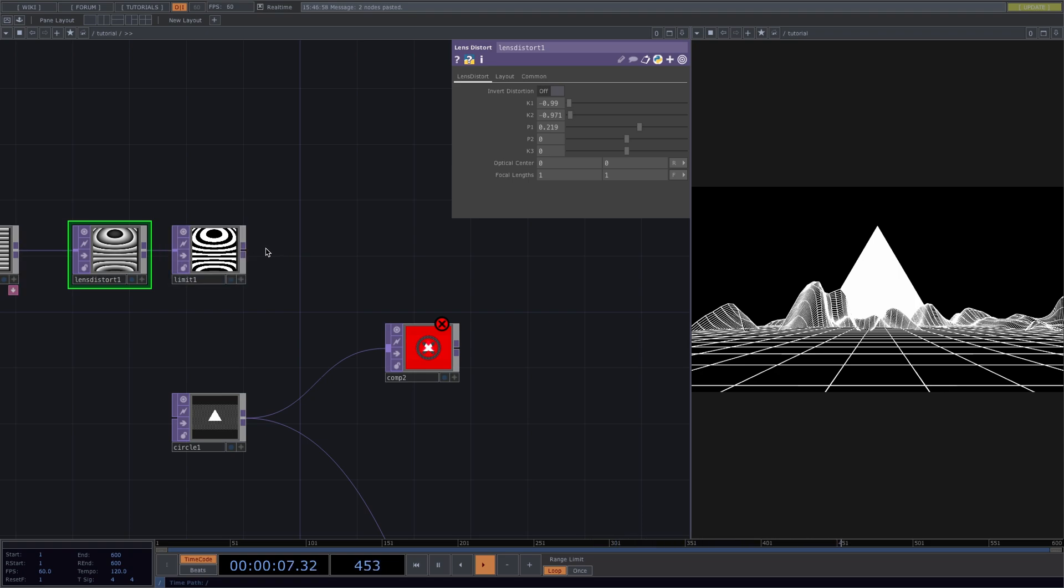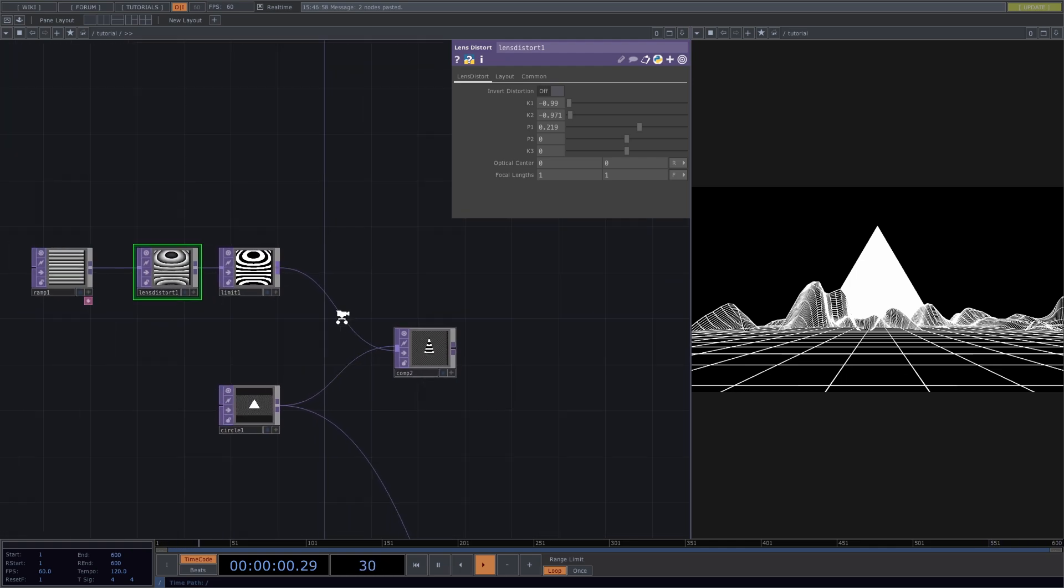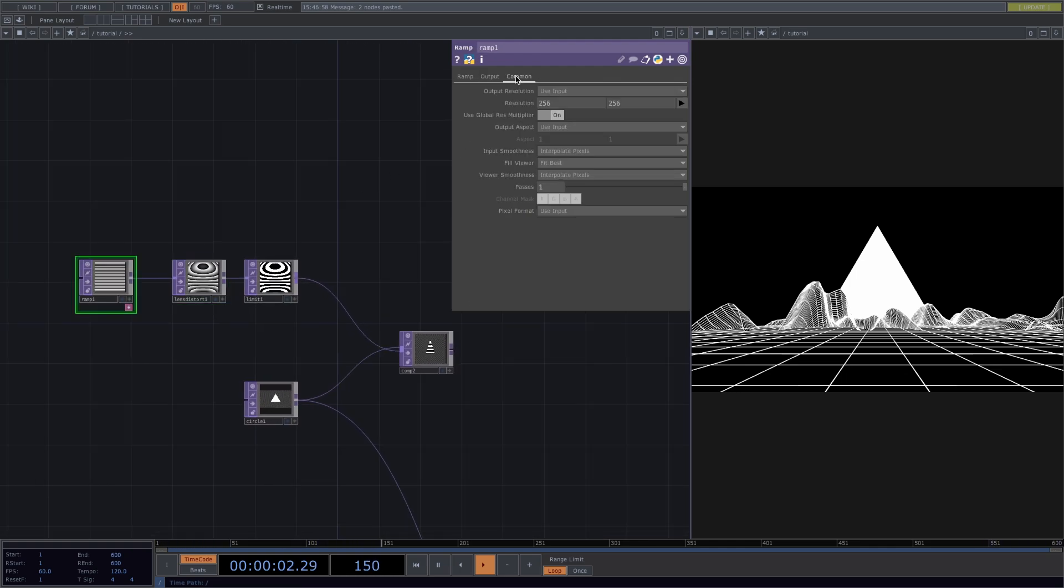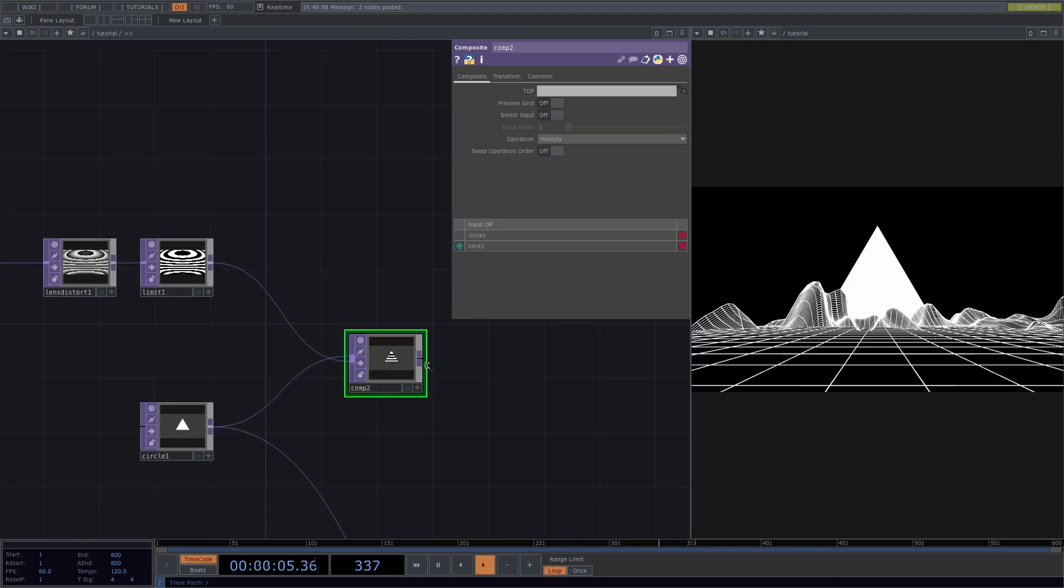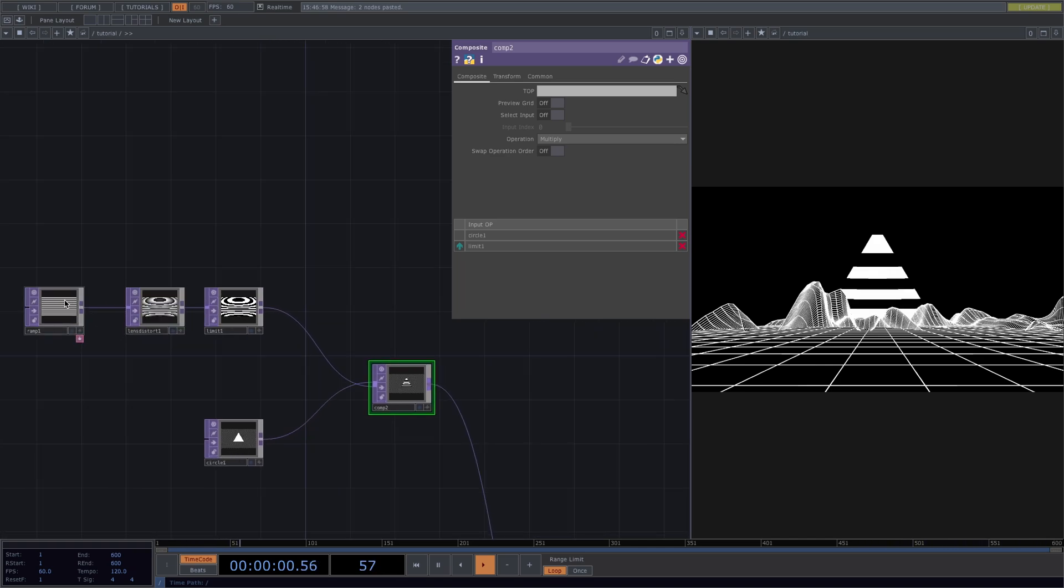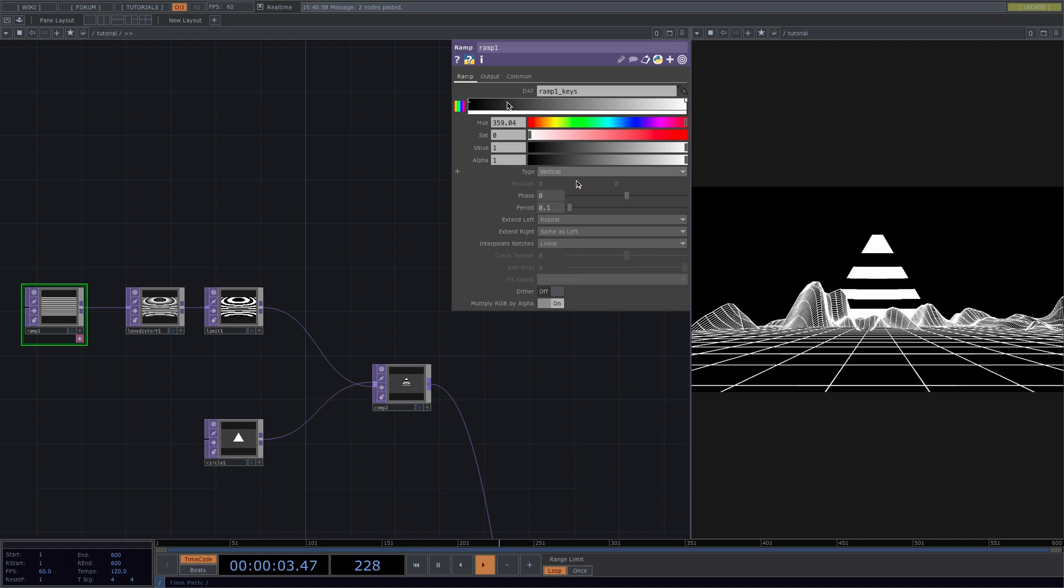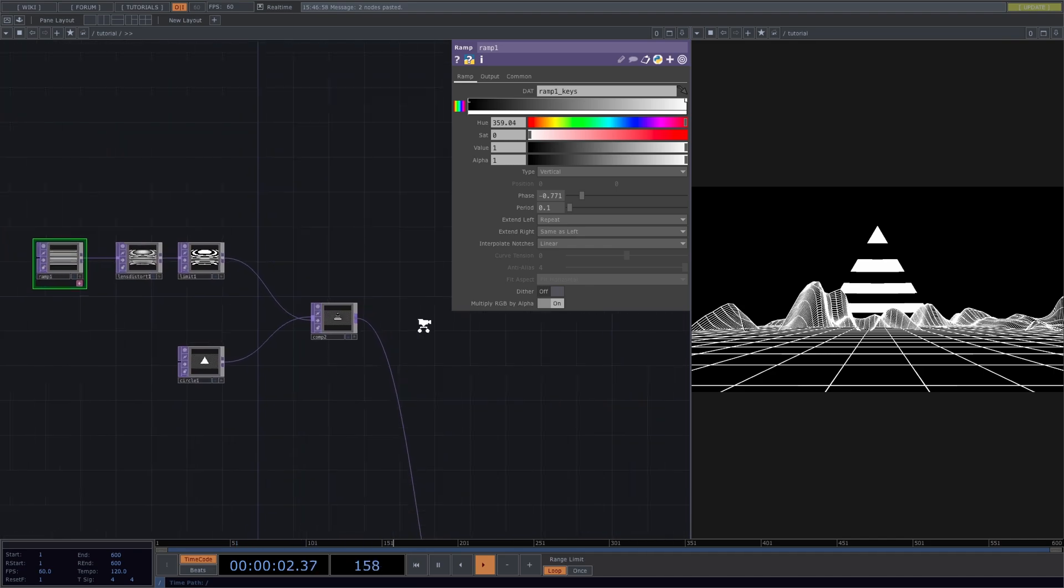Now let's connect the limit also to the comp, go back to the ramp and we'll set the resolution also to 1280 by 720. Lastly, we connect our comp to the comp 1, and if we notice that the top of our triangle is getting cut off, we only need to go back to the ramp and play around with the phase to change this. Great! So now we're done with our static image.